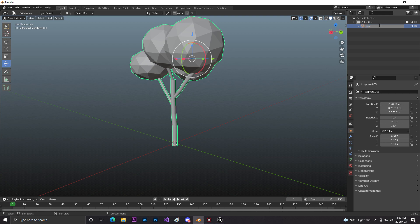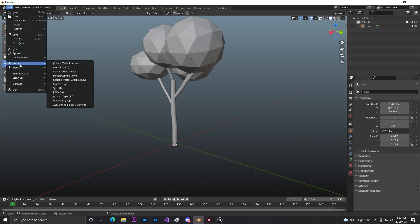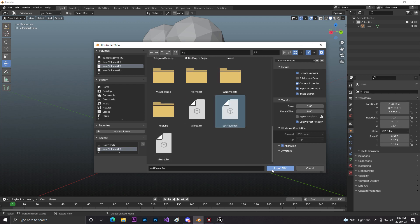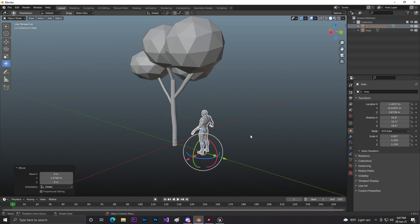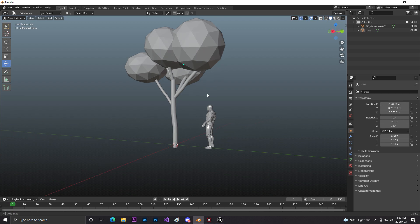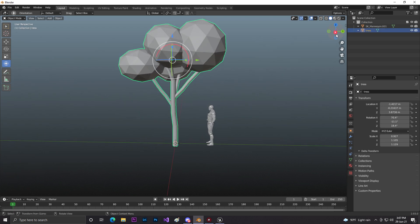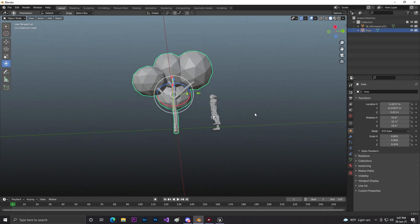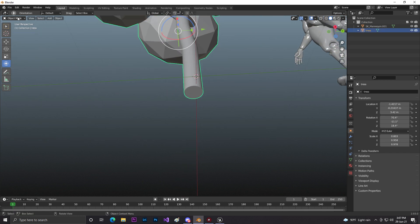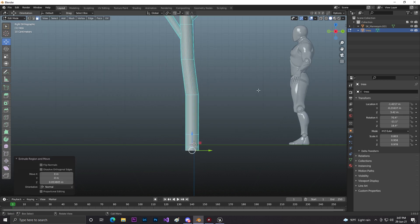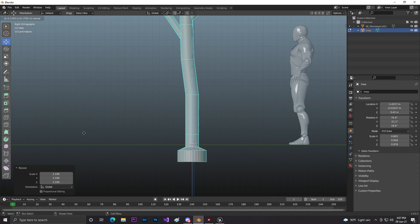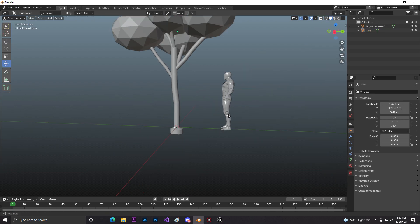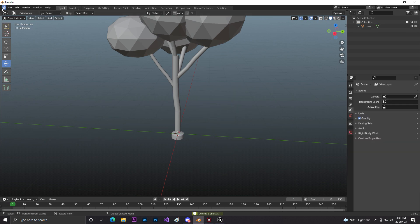I'll import an FBX of the third-person mannequin player from Unreal Engine — I already exported it — so we can check the real scale. As you can see, by default in Unreal Engine this is the character size, and I think the tree should be a bit smaller. Go to Edit Mode, select the mesh, and scale it down to a good size. That looks pretty good.